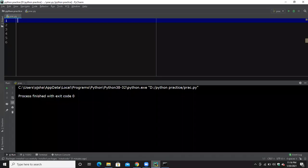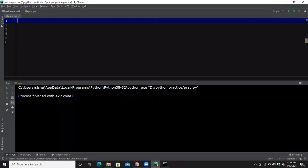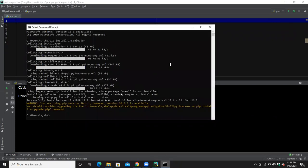What we are going to do: we have created a project in the D folder called Python Practice, and we have a Python file here. In this project we are using Python 3.8, and we have already downloaded Instaloader.